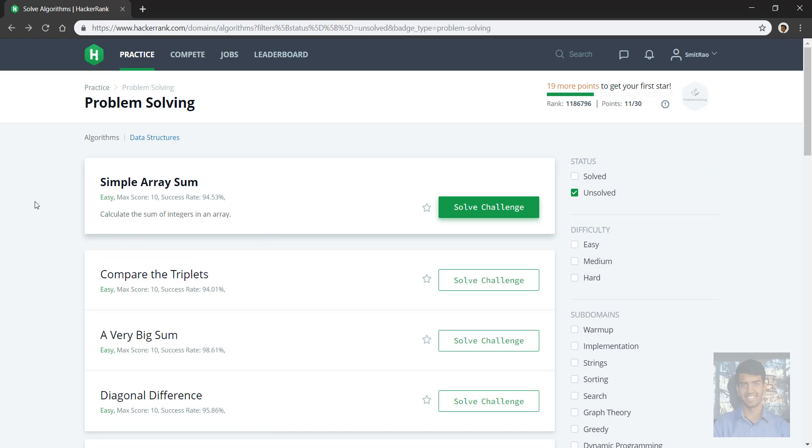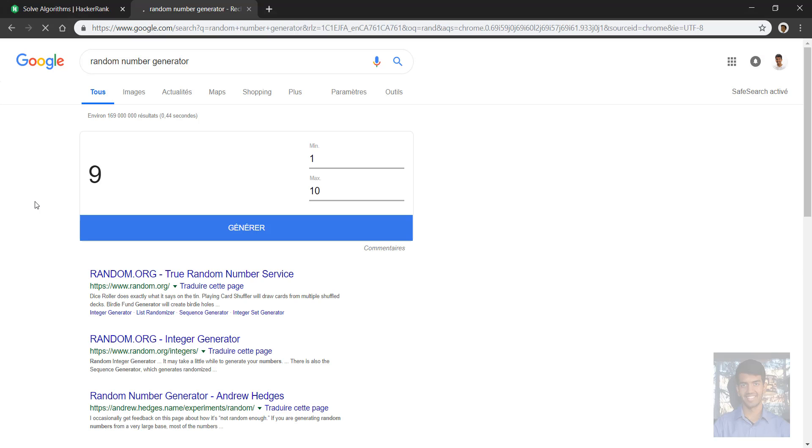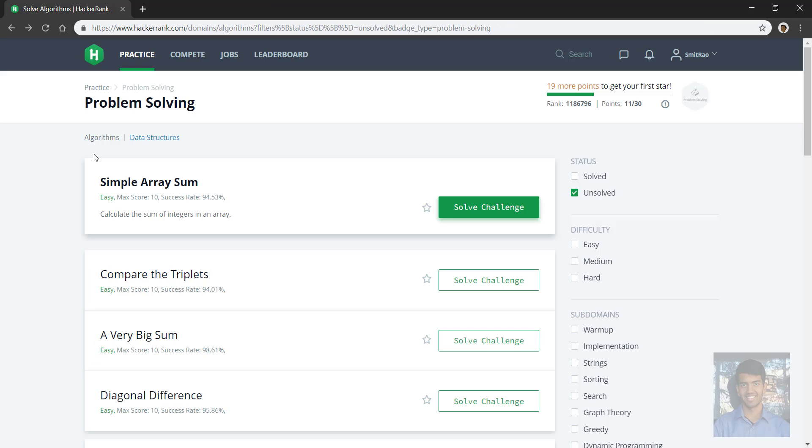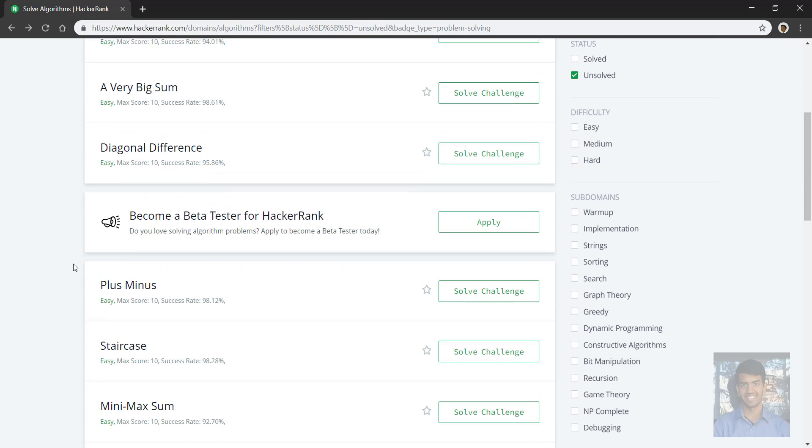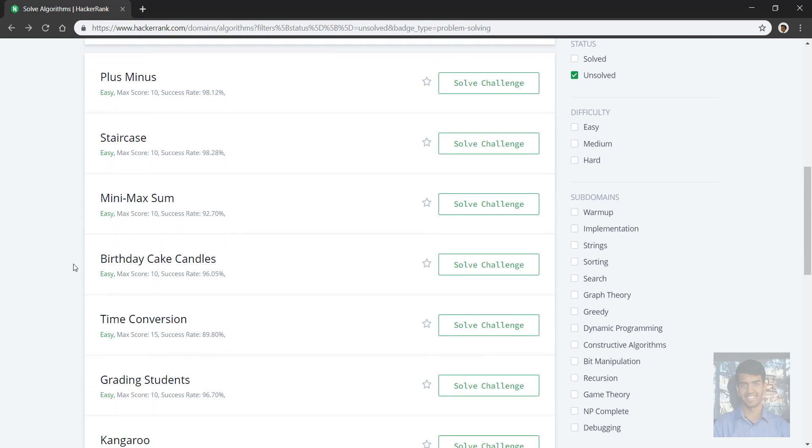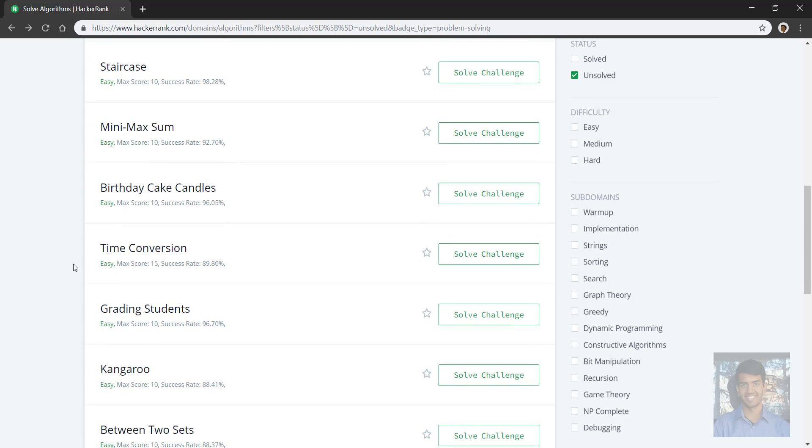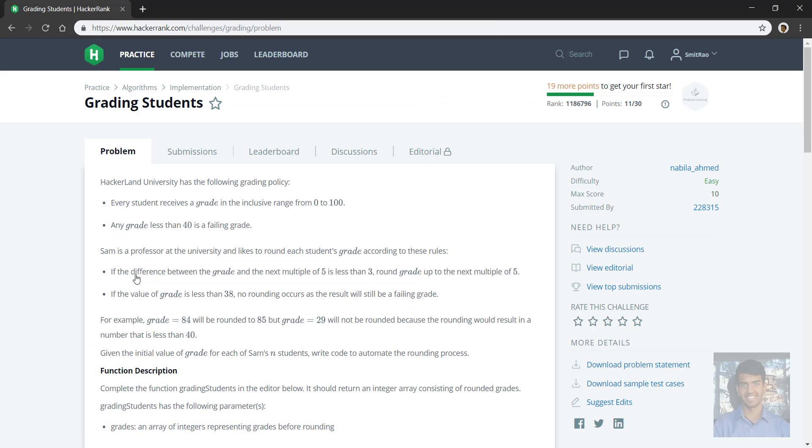Go to the random number generator, okay nine. Hopefully that's a little more interesting. Three, four, five, six, seven, eight, nine. Grading students.